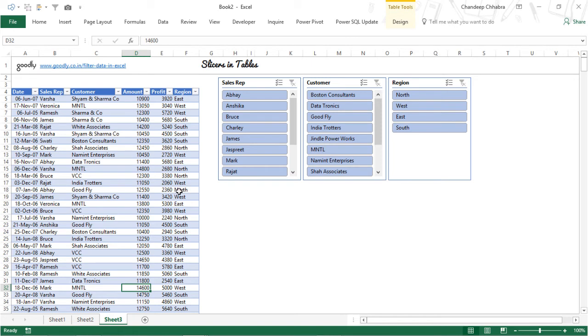Alright, so those were the three hacks that I wanted to talk to you about, the three filter hacks. The first one auto filter, advanced filter and slicers, slicers and tables.